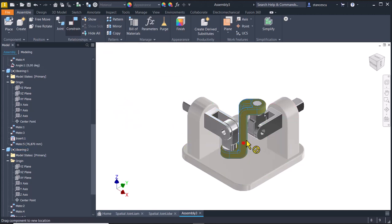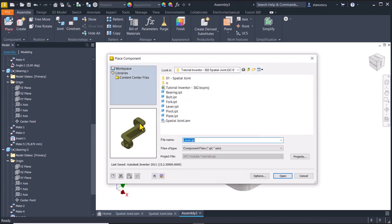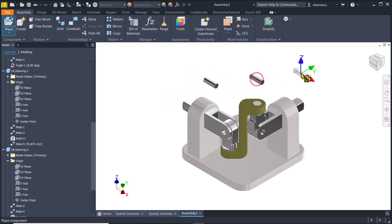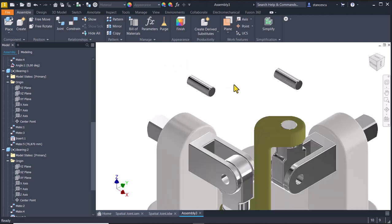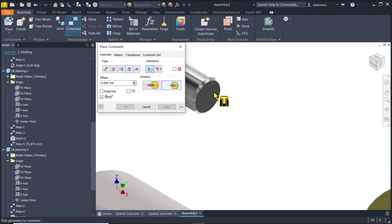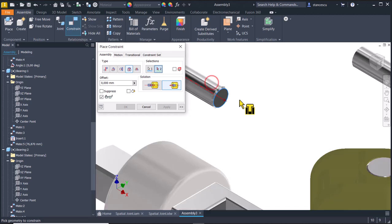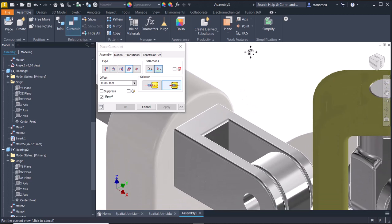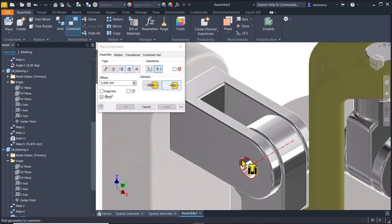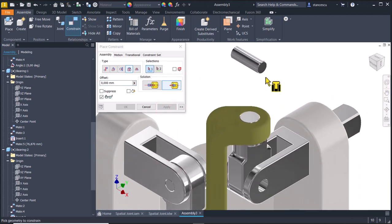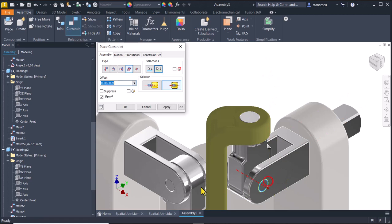Now I cannot move anything here. And I take advantage to place also the bolts, one, two. They are not important at all but we want to have something real. I apply constrain of insert aligned between this end circle and this hole. Apply. The same for the other.